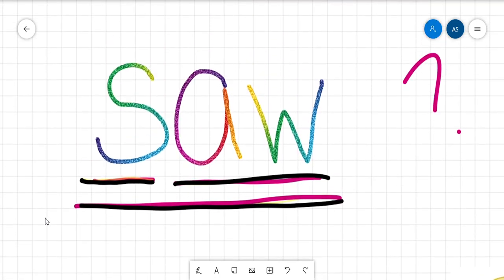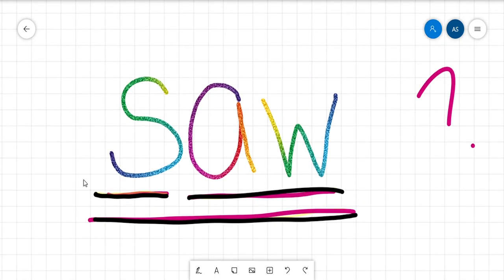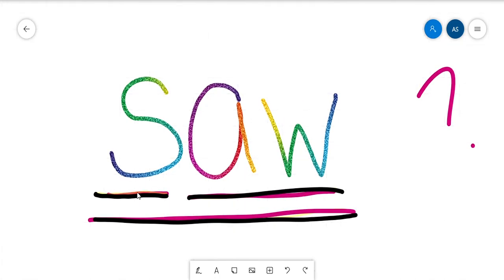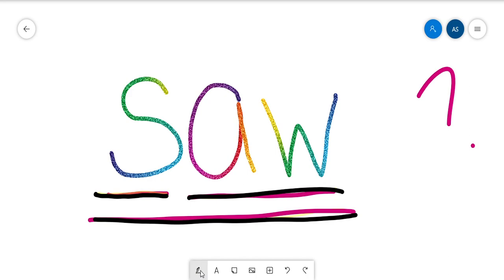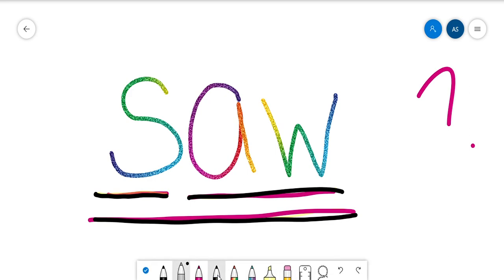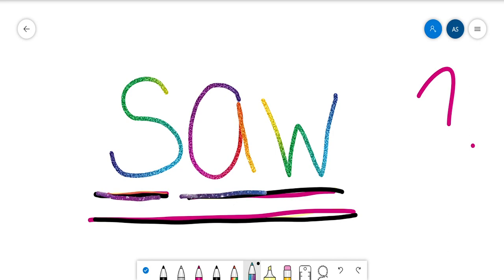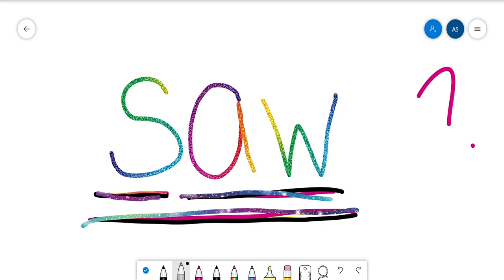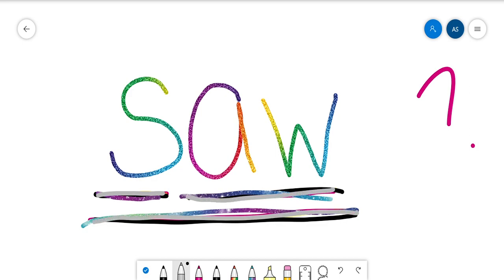All right. Before we go, we're going to make our sounds in the word saw. We're going to chop them and then blend them. All right. So we have, oh, saw. Okay. One more time. All on your own. Cause you can do this. Great job today, guys.